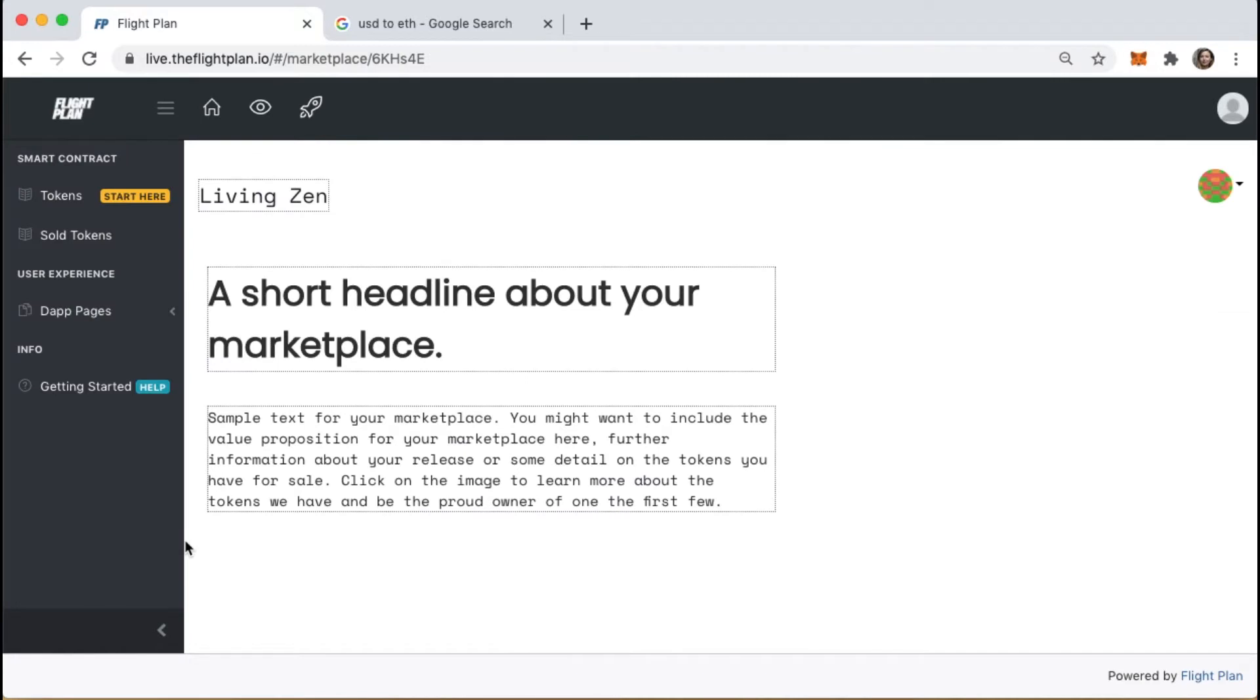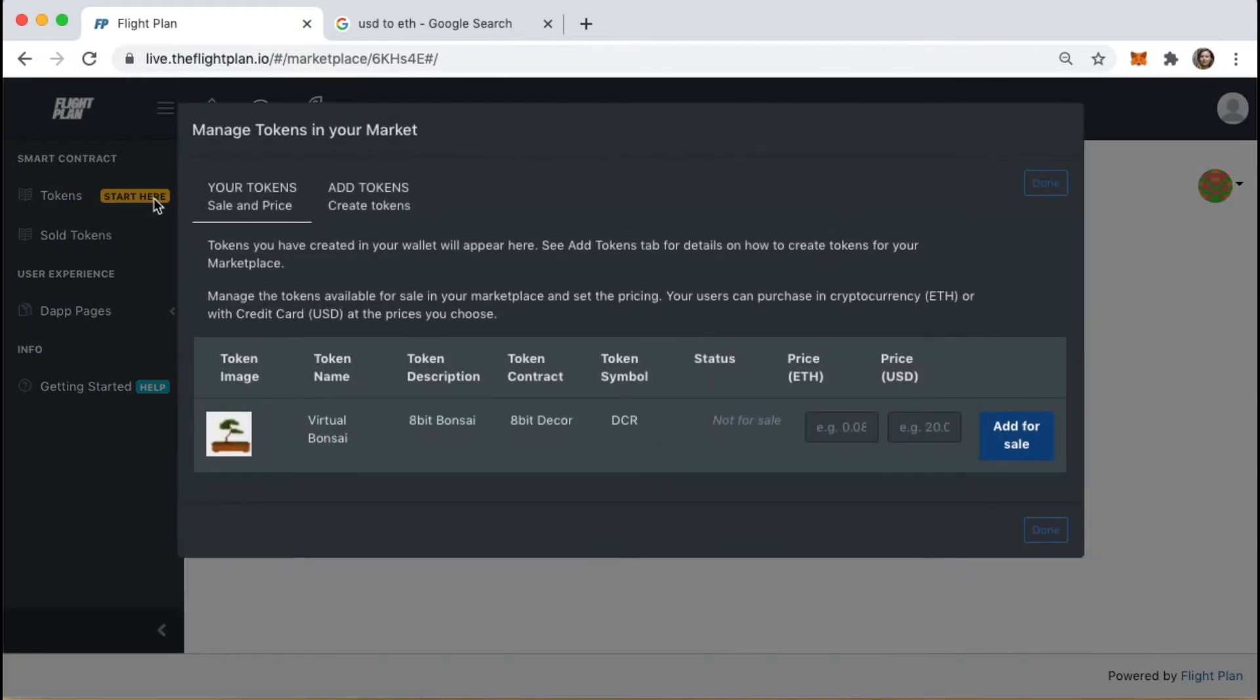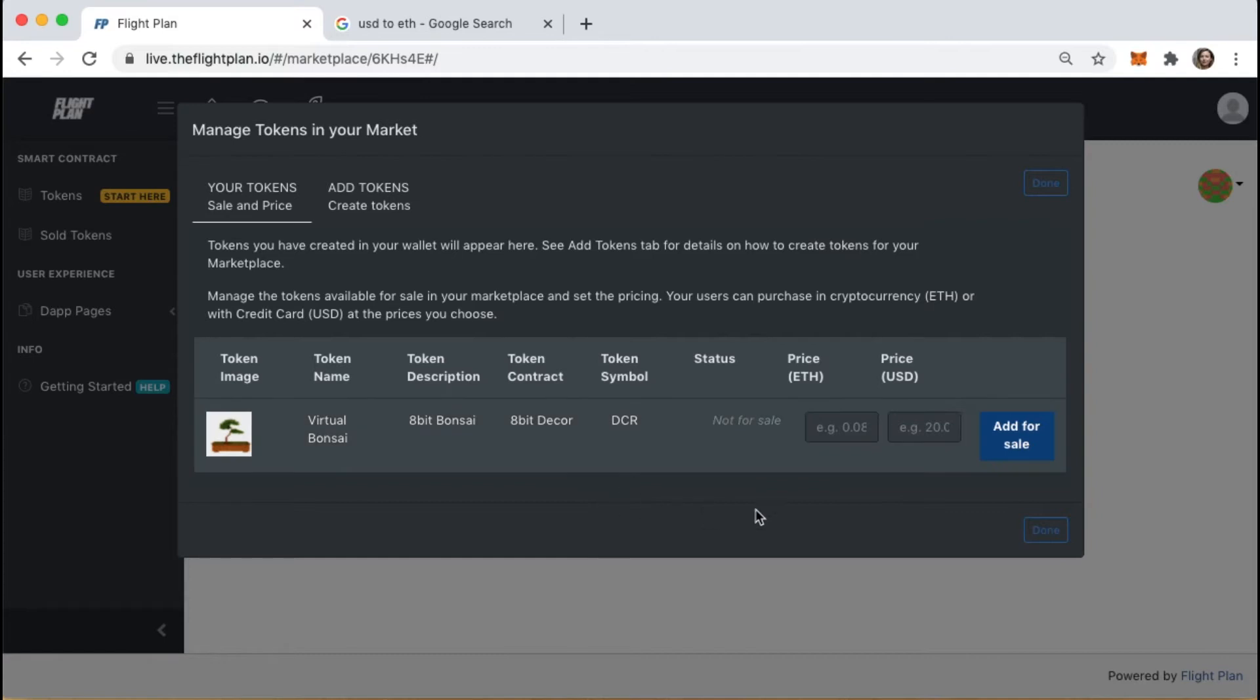Let's start by adding one of our tokens to the marketplace for sale. When you create tokens in FlightPlan, they are stored in your wallet, and they'll appear here for you to choose. I'll add that virtual Bonsai token we saw earlier.